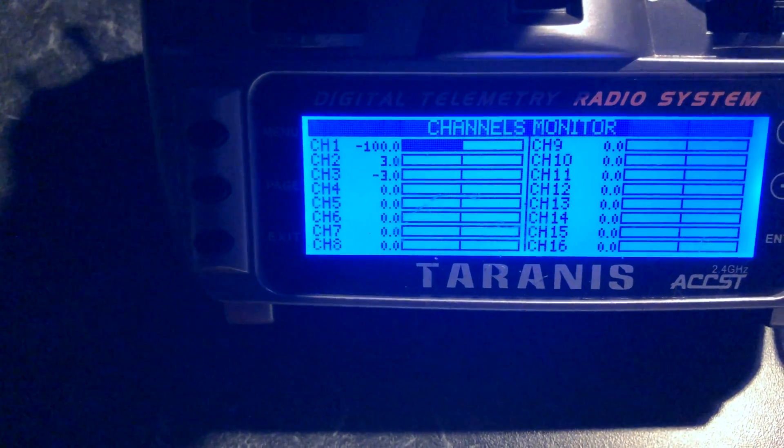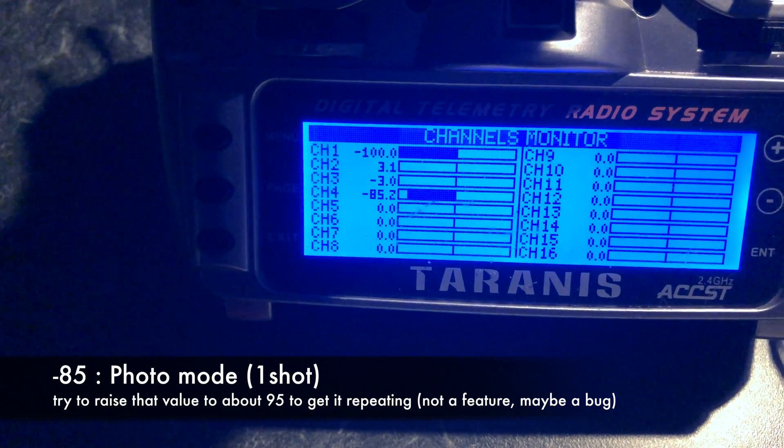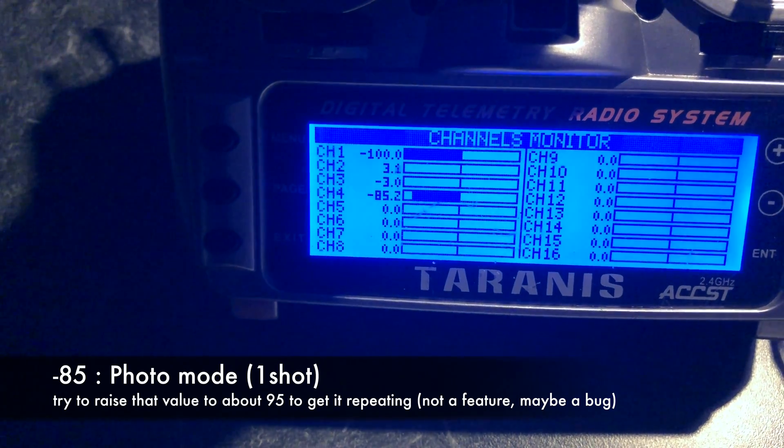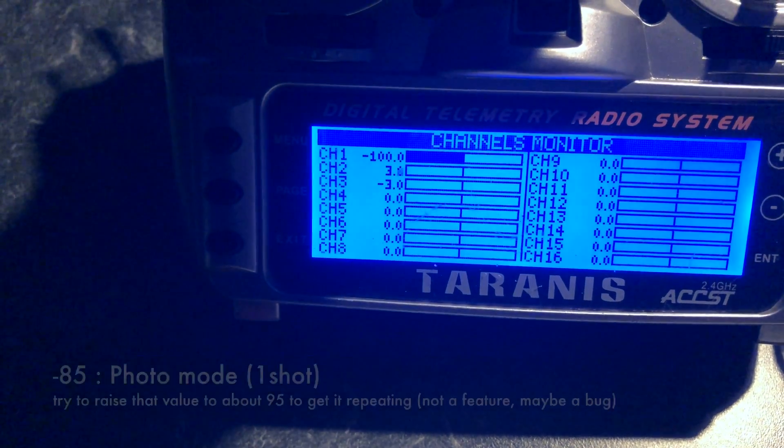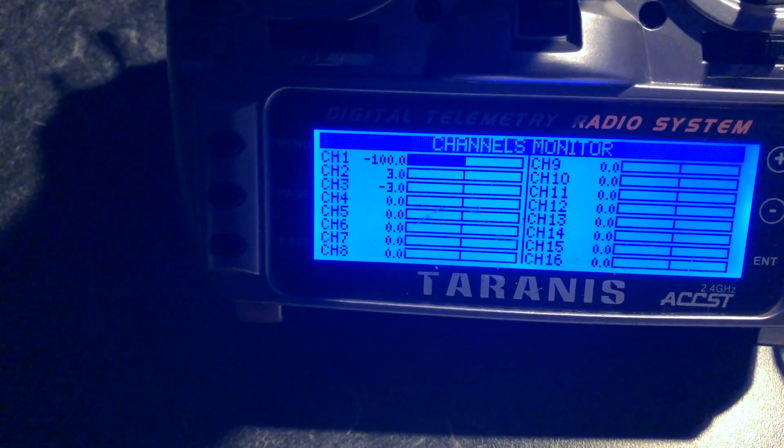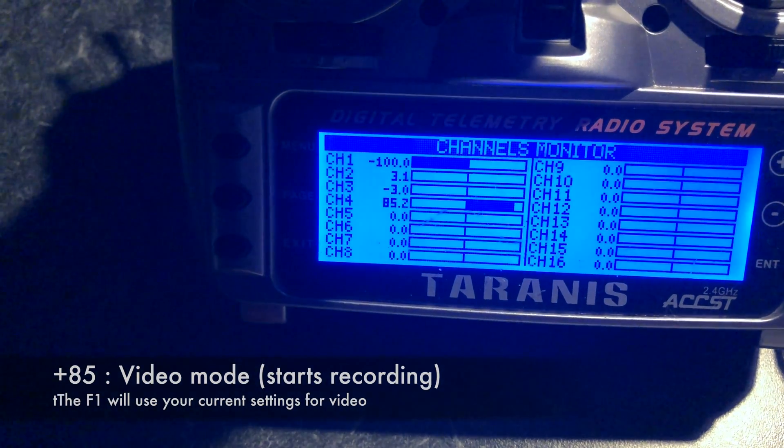Now why don't you hook up your F1 to your Taranis and get it going. Have fun, good luck, and let me know how it goes.